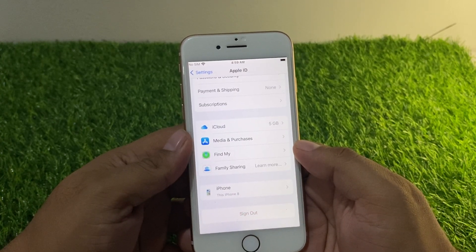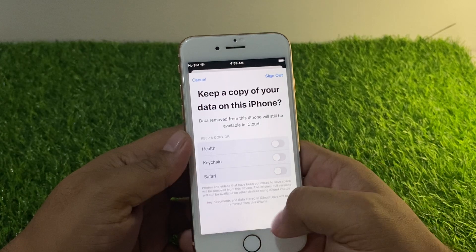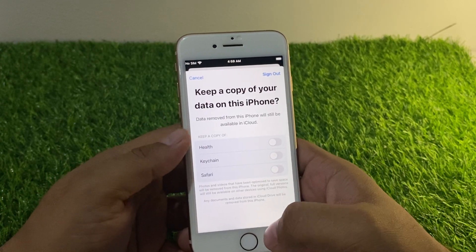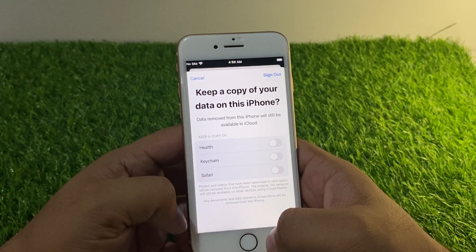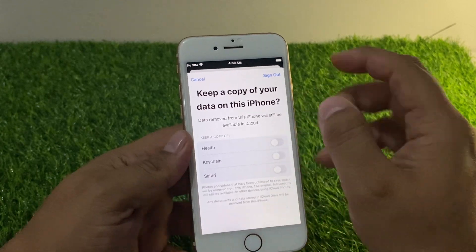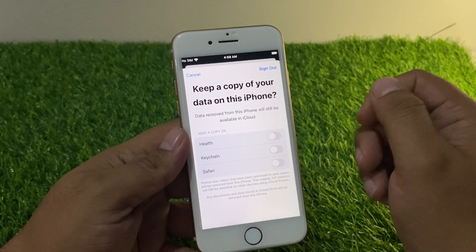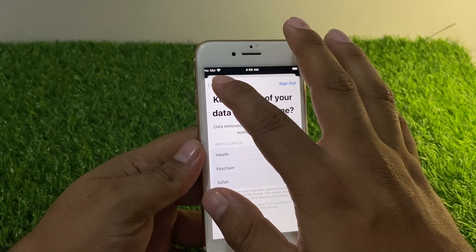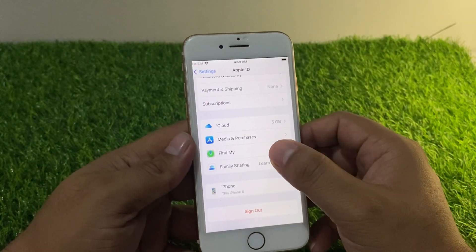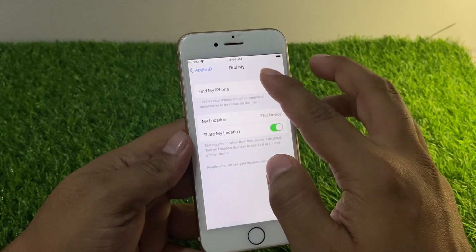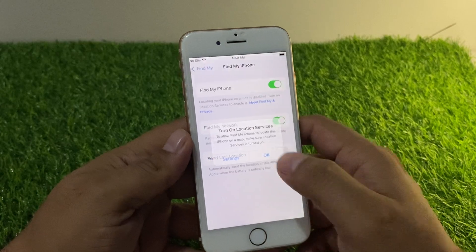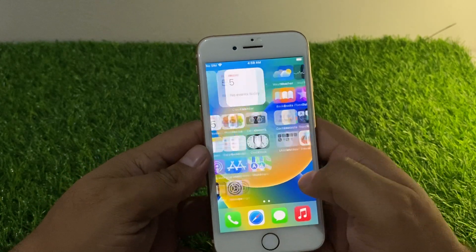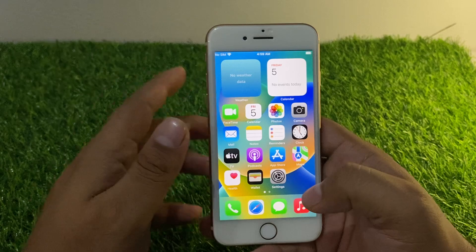It will take some seconds to wait. You can see the prompt: 'Keep a copy of your data on this iPhone.' If you want to remove your Apple ID from this iPhone, tap on Sign Out. If you don't want to remove your Apple ID from iPhone, simply tap on Cancel, then go to Find My and turn it on. And that's it.